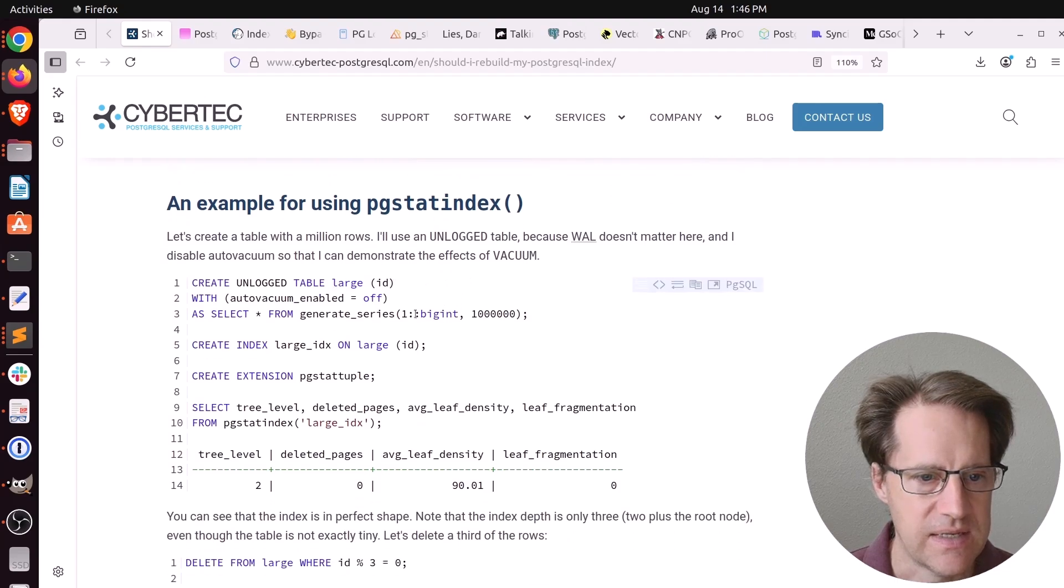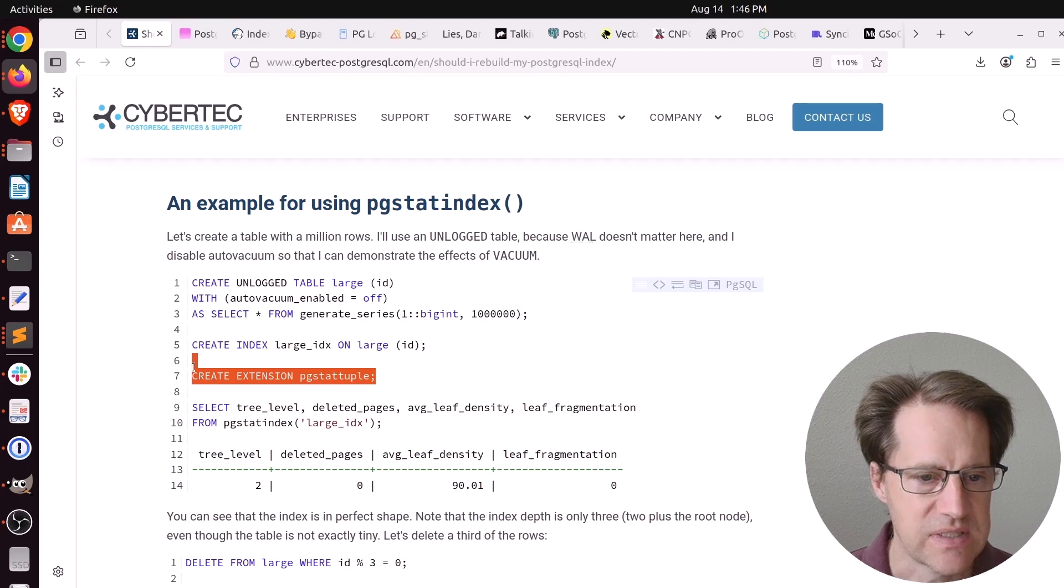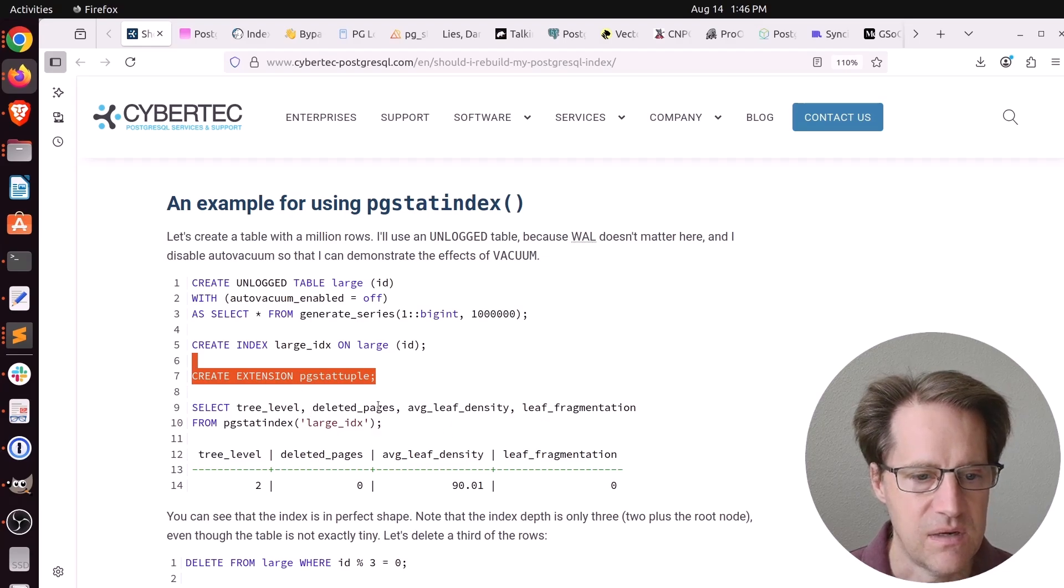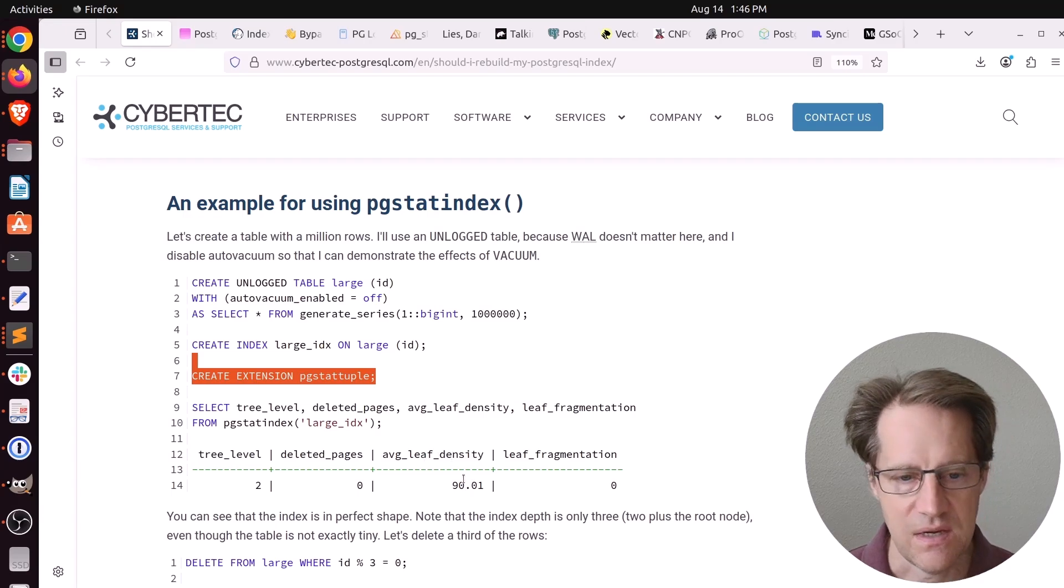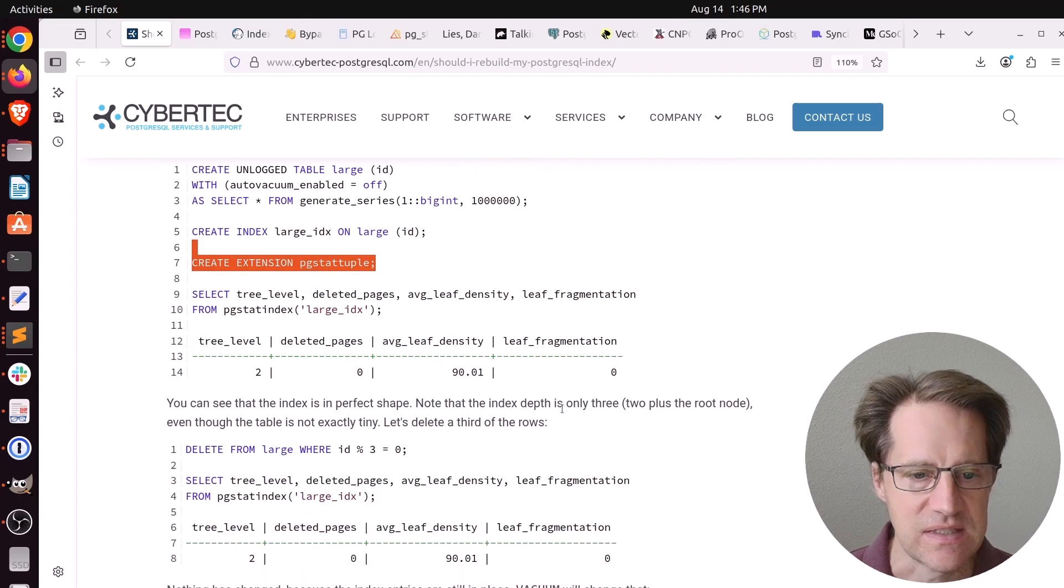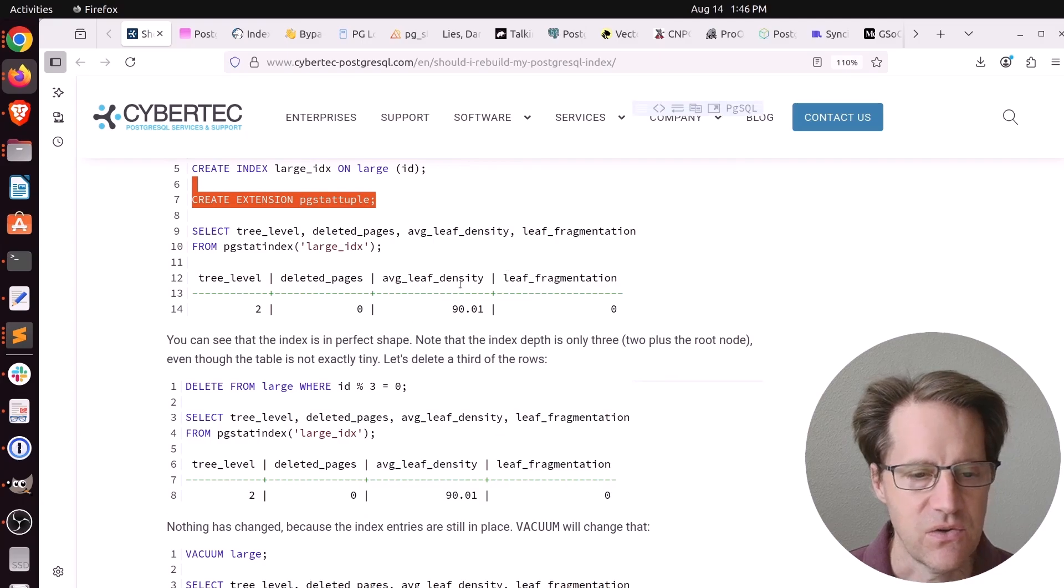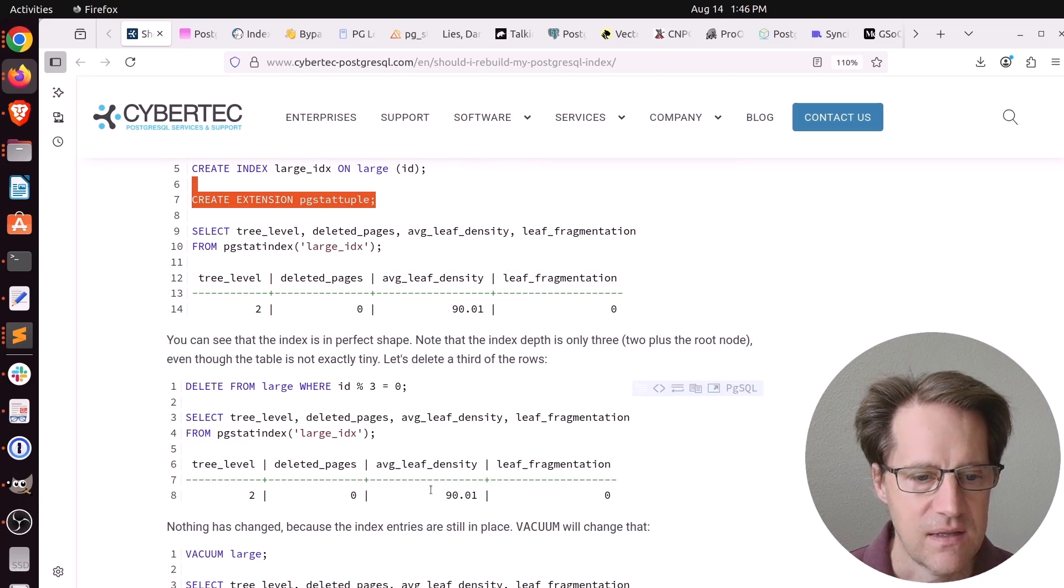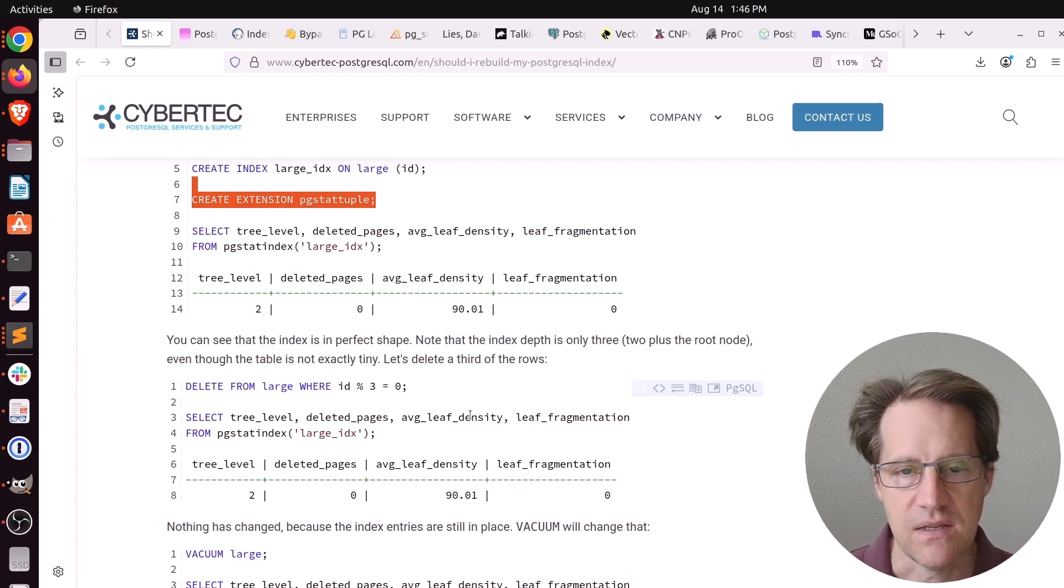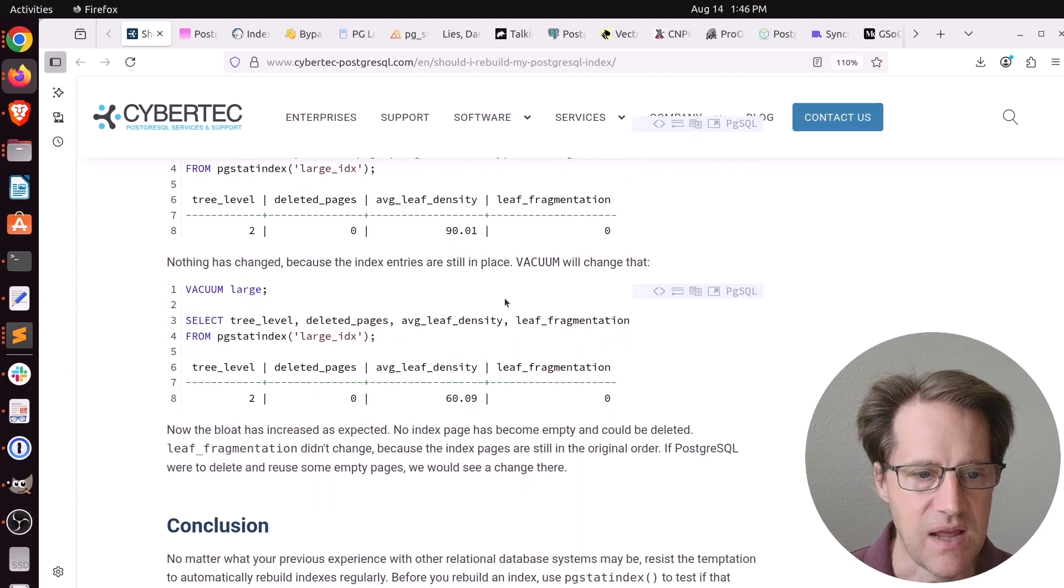He created a table, created an index, created the pgstattuple extension, and now he can query the pgstatindex looking at a particular index and looking at average leaf density, which is 90% for a new index and how much fragmentation exists. As a test, he deleted a bunch of rows and then he checked it again. And nothing happened. You have the same value. That's because nothing has been vacuumed up yet.